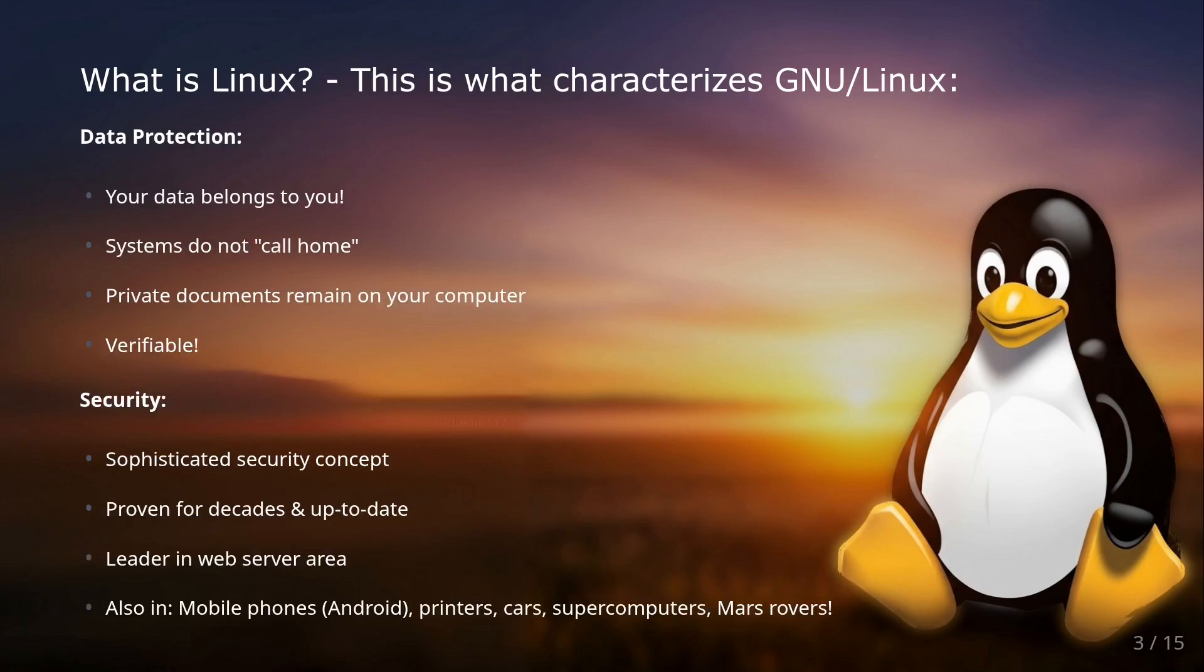Also, data privacy. In times when our data is constantly being collected and analyzed, data privacy is a huge topic. With Linux, your data belongs entirely to you. Your private documents stay where they belong: on your computer. And the best part, because it's open source, you can verify it.